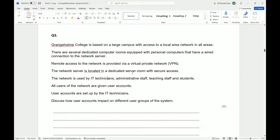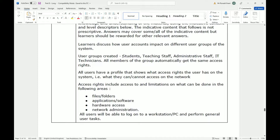The network server is located in a dedicated server room with secure access. The network is used by IT technicians, administrative staff, teaching staff, and students. All users of the network are given user accounts, which were set up by the IT technicians. Discuss how user accounts impact on different user groups of the system.